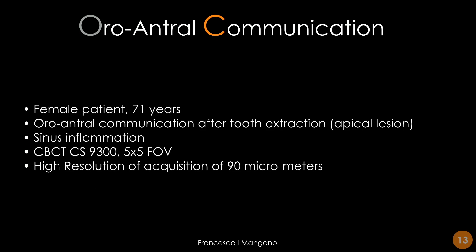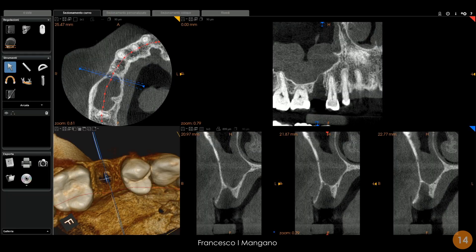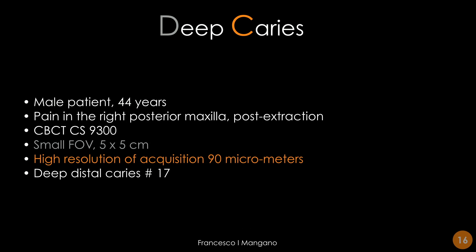Let's see a few cases in which CBCT is a very valuable diagnostic tool. For example, in this case of oro-antral communication after tooth extraction — which is fairly common — we have a CS9300 with a 5×5 cm field of view and a high resolution of 90 micrometers. We can see the quality of the image and the 3D rendering from this scan, and we can perfectly locate the oro-antral communication thanks to the reconstruction software and the different multiplanar reconstructions.